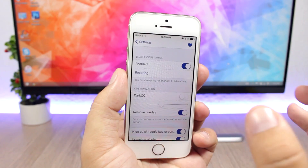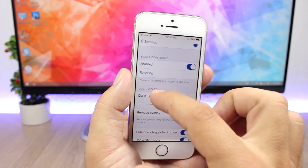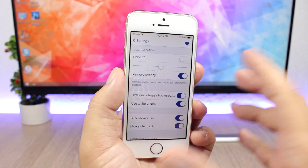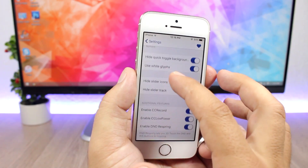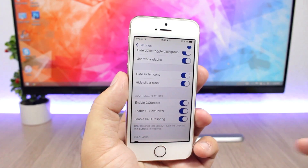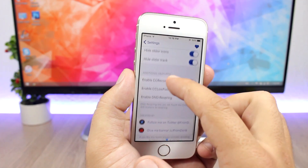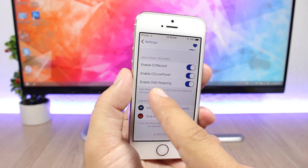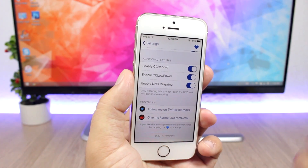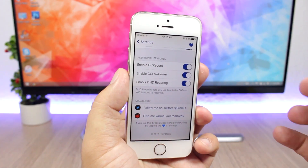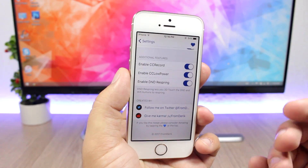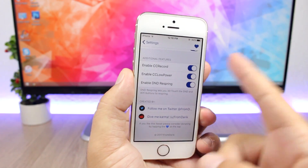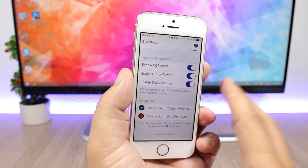In the settings of the tweak you can enable it, and there's a respring button. You can enable a dark control center and also remove the overlay. You can hide the slider icons, hide the slider track, and there are additional features — you can force touch on the Do Not Disturb button on the control center to respring the device. You can also add two extra buttons: CC Record and Low Power Mode.